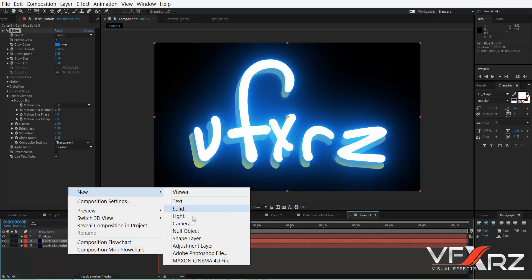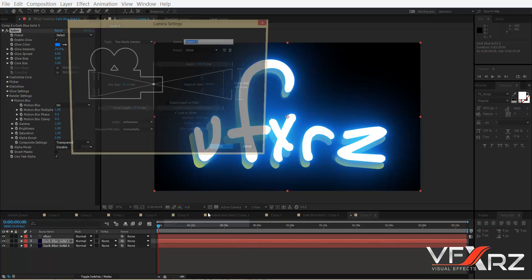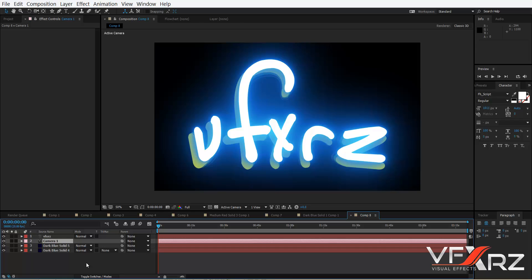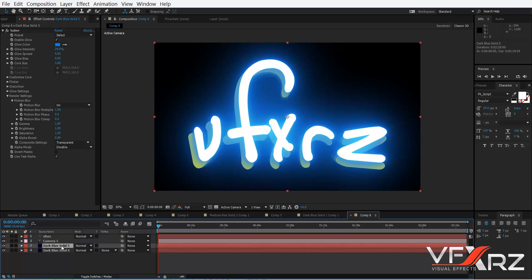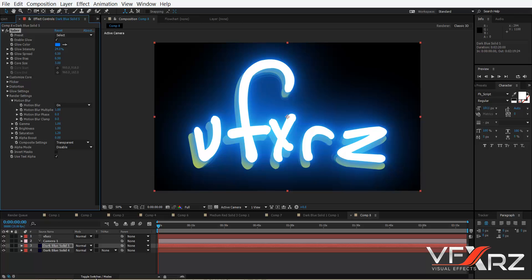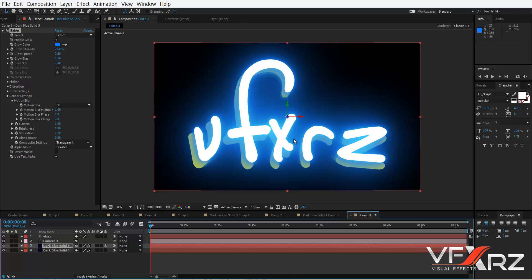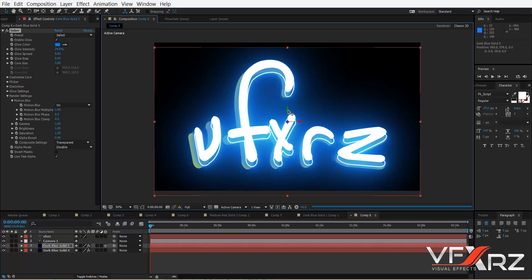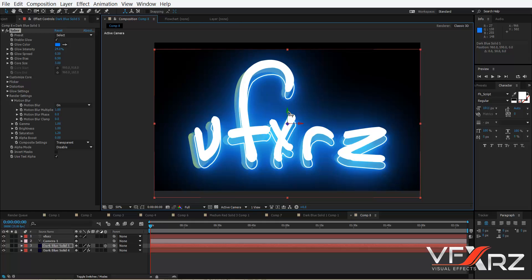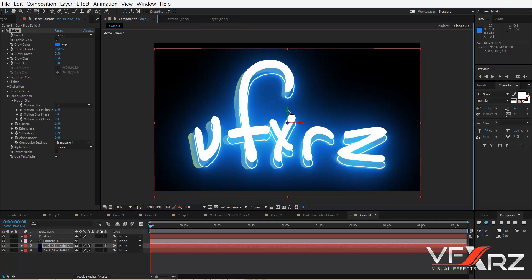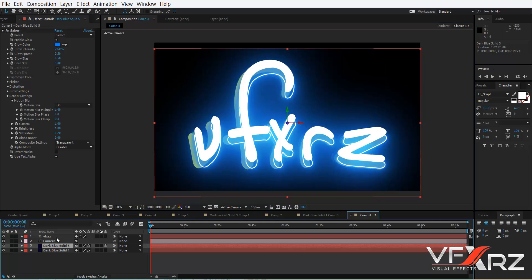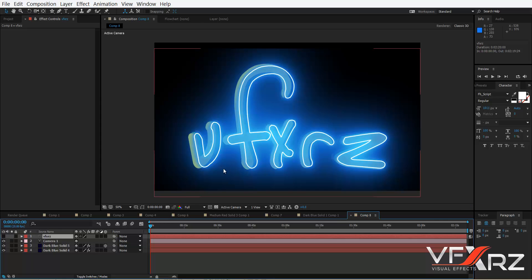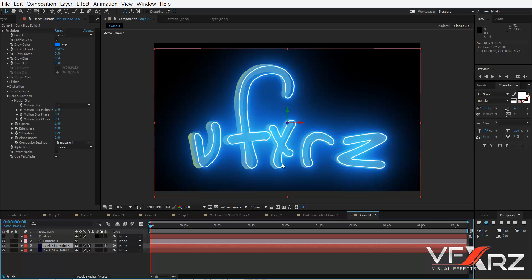Create camera and then click OK. Click that solid that contains Saber and here click here and then click here for 3D. Now change position of that. We don't need text, just we need that Saber and Element.